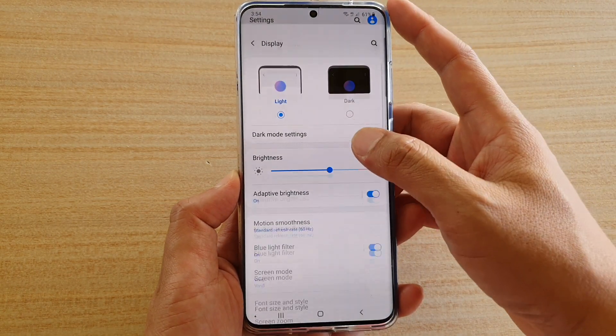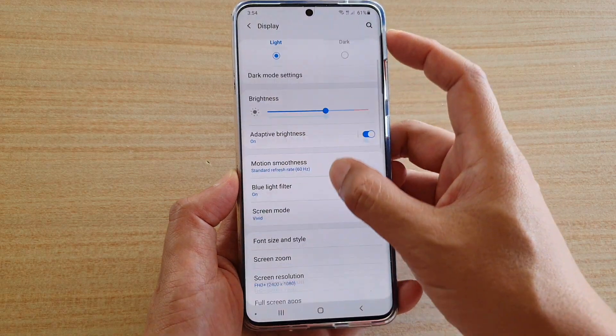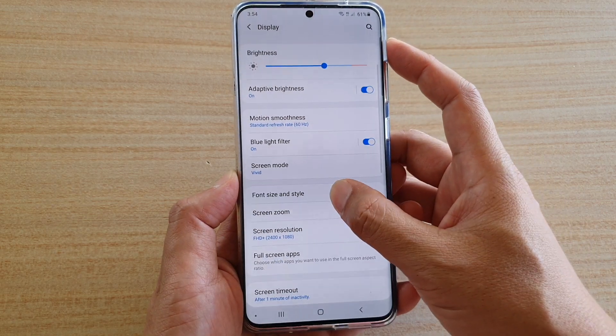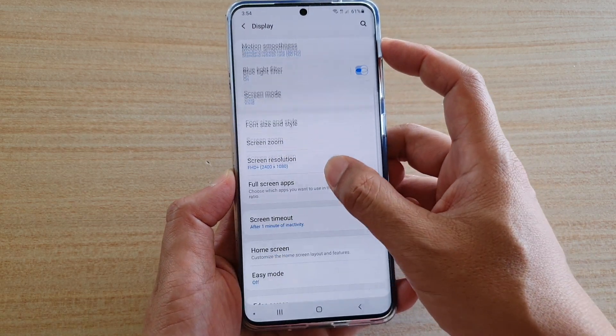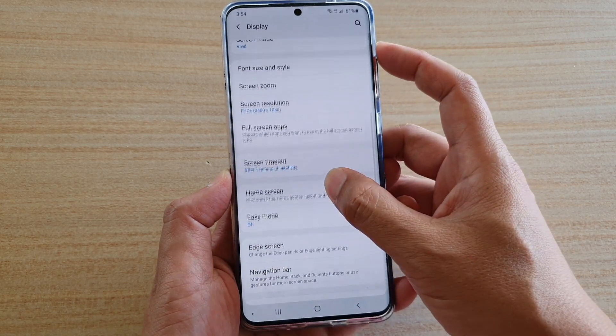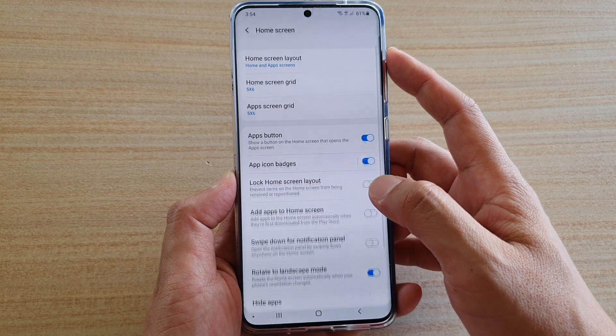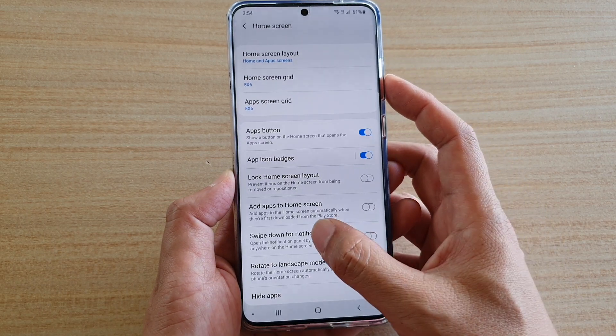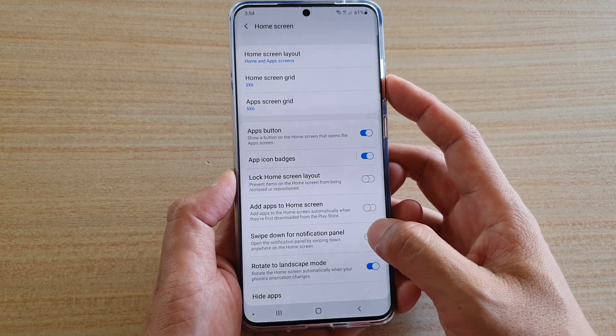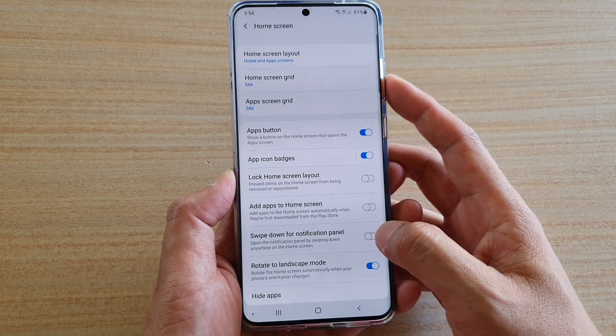Next, tap on Display, then go down and tap on Home Screen. Then tap on Swipe down for notification panel.